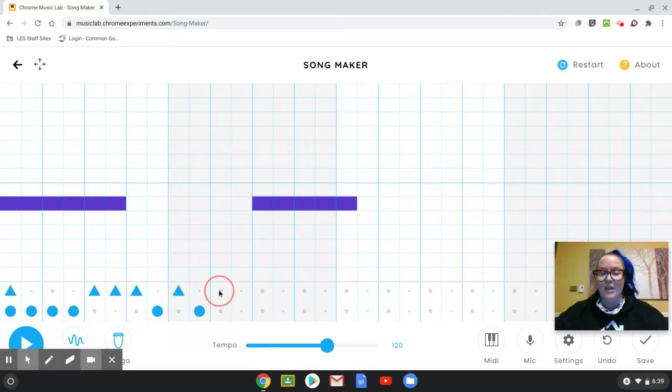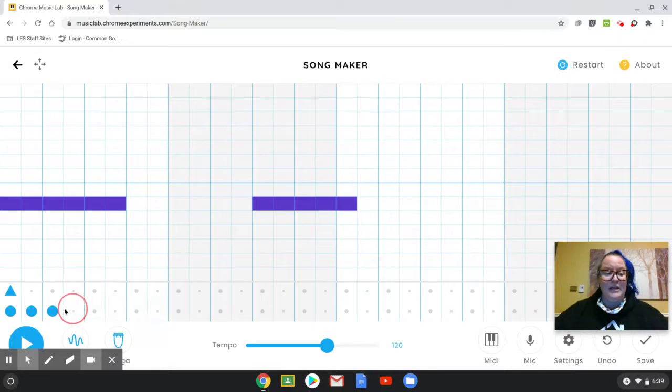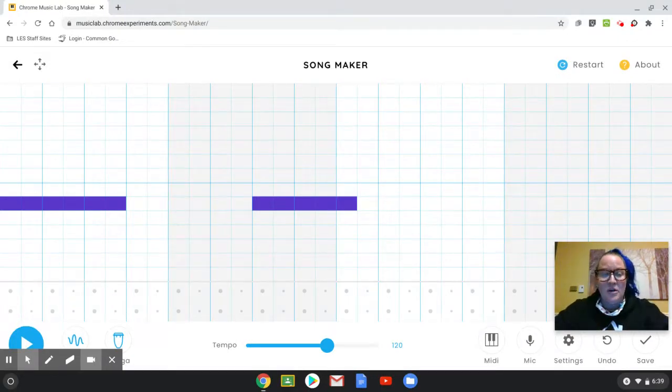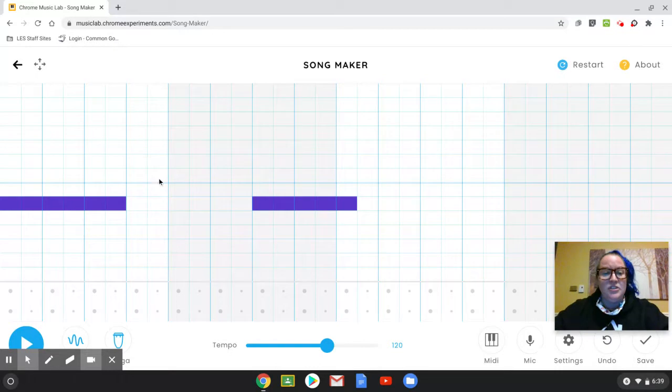Again, I'm just clicking the buttons where I want it to be. So those circles down at the bottom, that's where you add your percussion sounds. The squares at the top, that's where you make your notes.